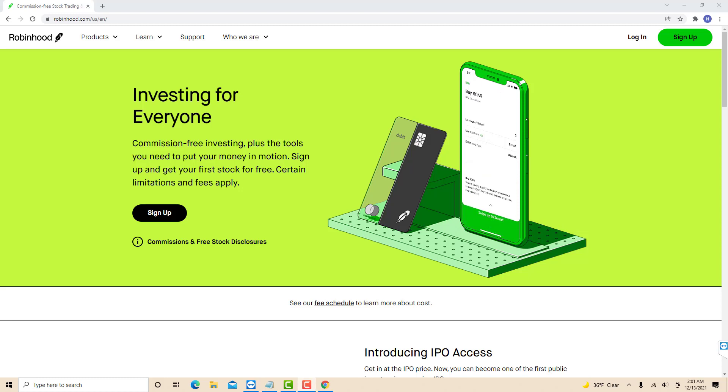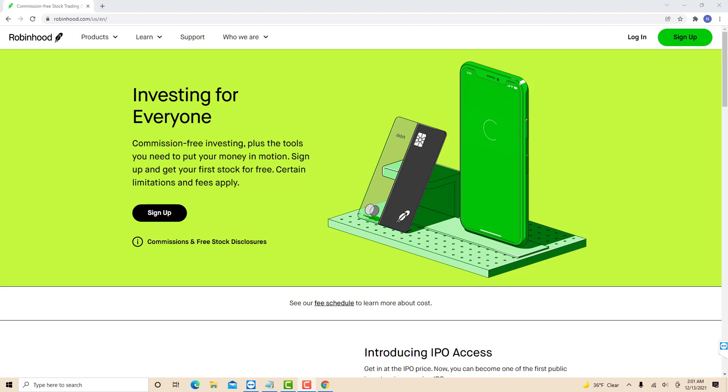Hey guys, this is Northville Tech. In this video, we're going to learn how to sell your stocks on Robinhood.